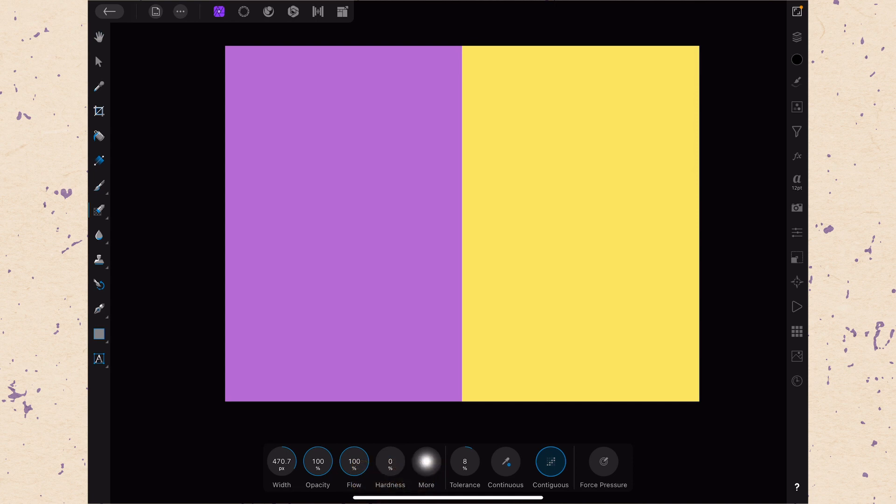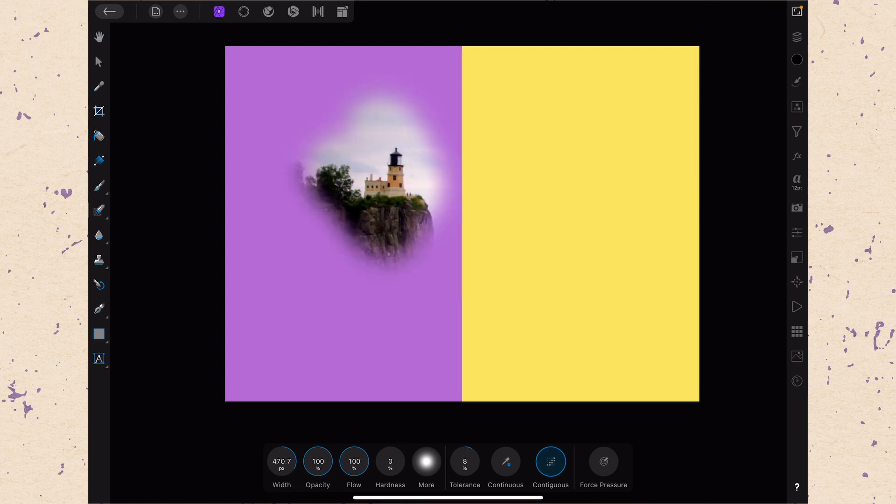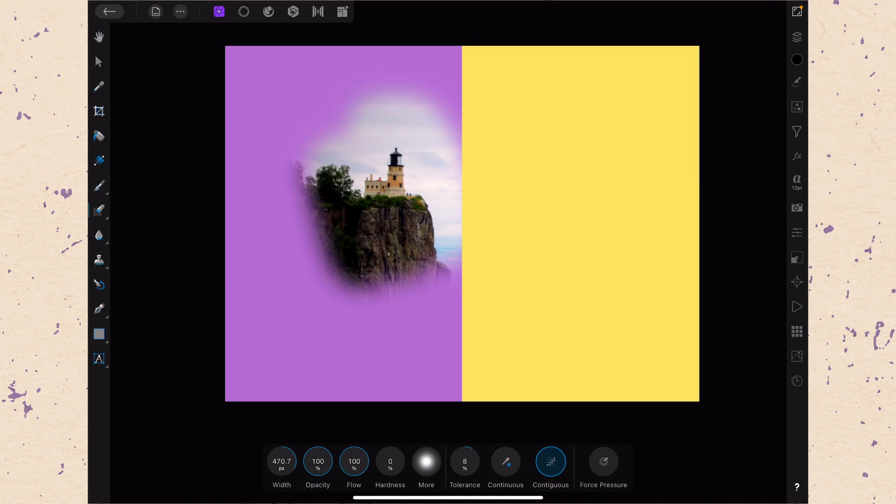Tolerance basically determines how much the colors need to look like each other. So watch what happens. I'm going to go ahead and erase on the purple, and you can see I can remove that. But when I get over onto the yellow, I'm trying to erase on the yellow right now, but it won't because it sampled the purple first.